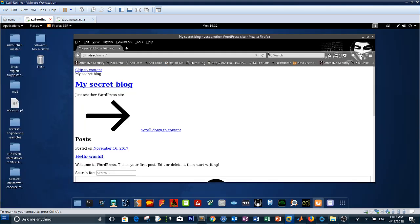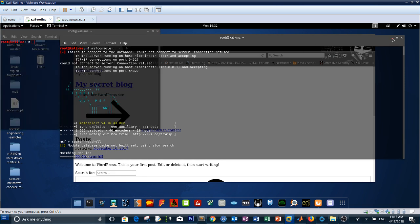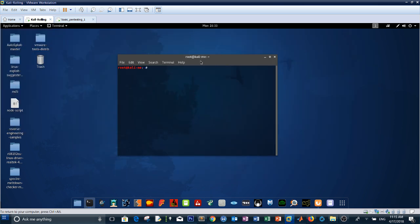After getting the machine up, we need to navigate to the web page. First thing first: scan the machine using nmap with flags -A for aggressive, -sC for service fingerprinting, and -p- for all ports, then type the IP address. You will find three open ports: FTP, SSH, and HTTP.